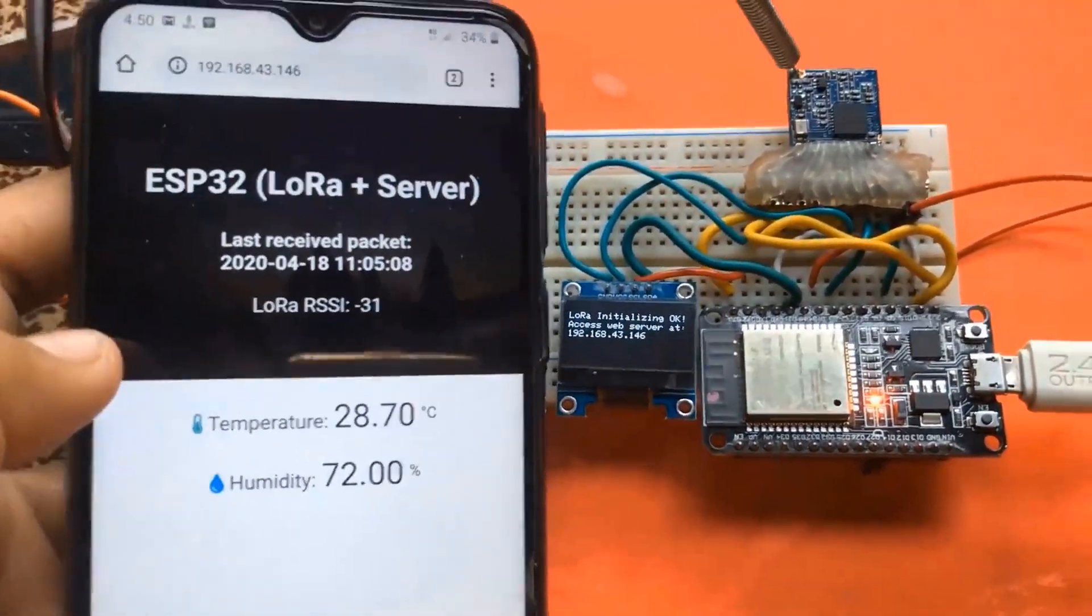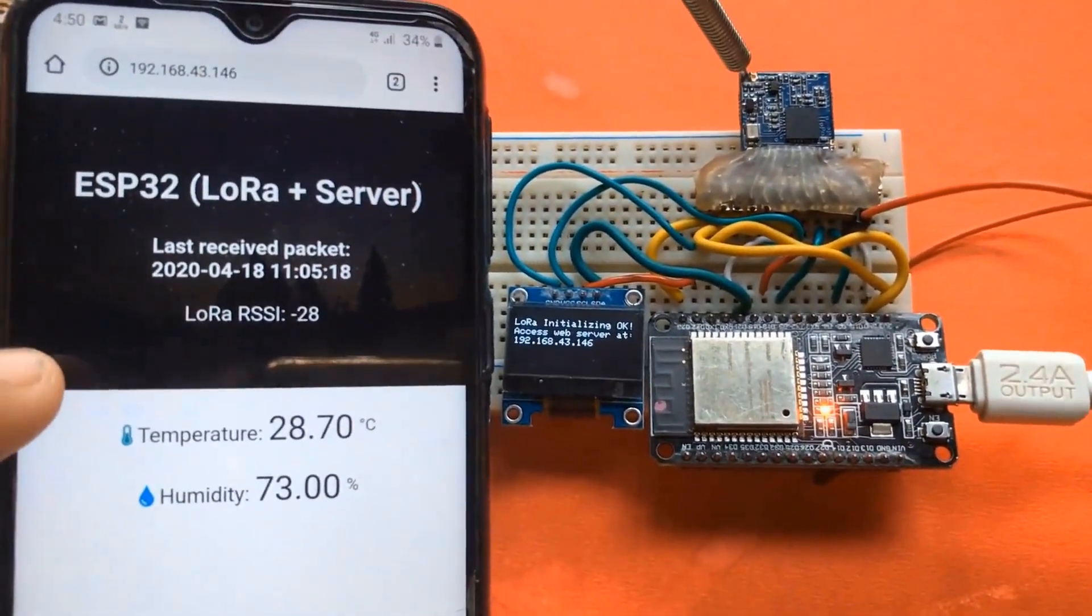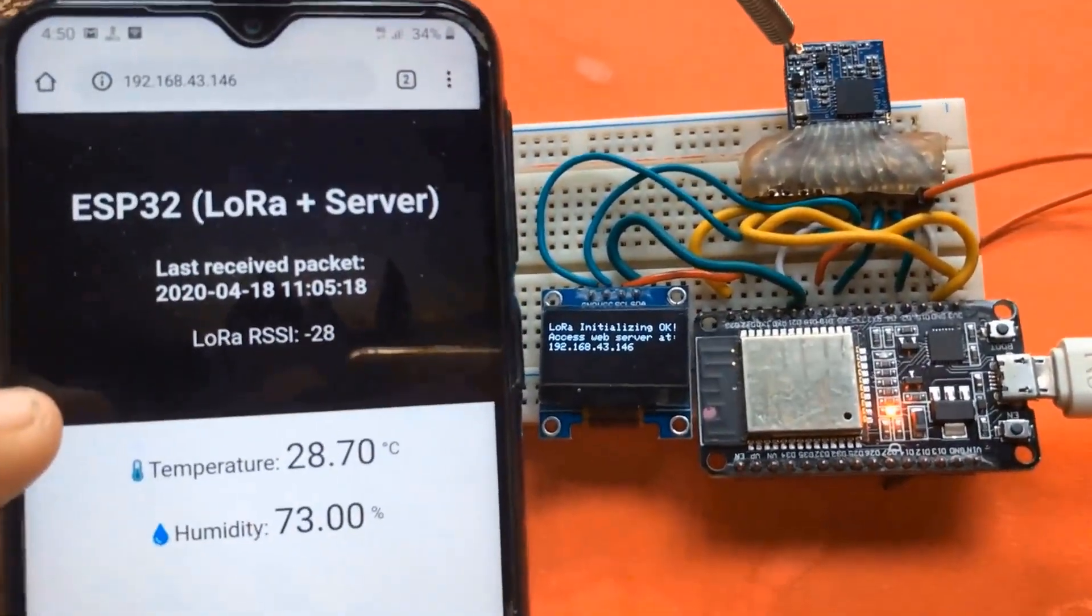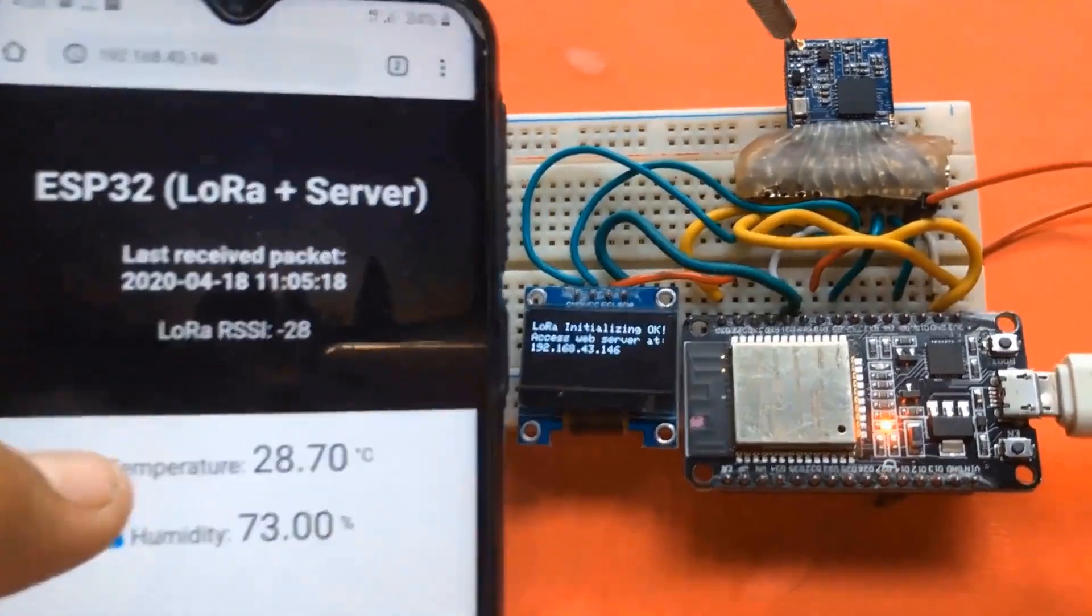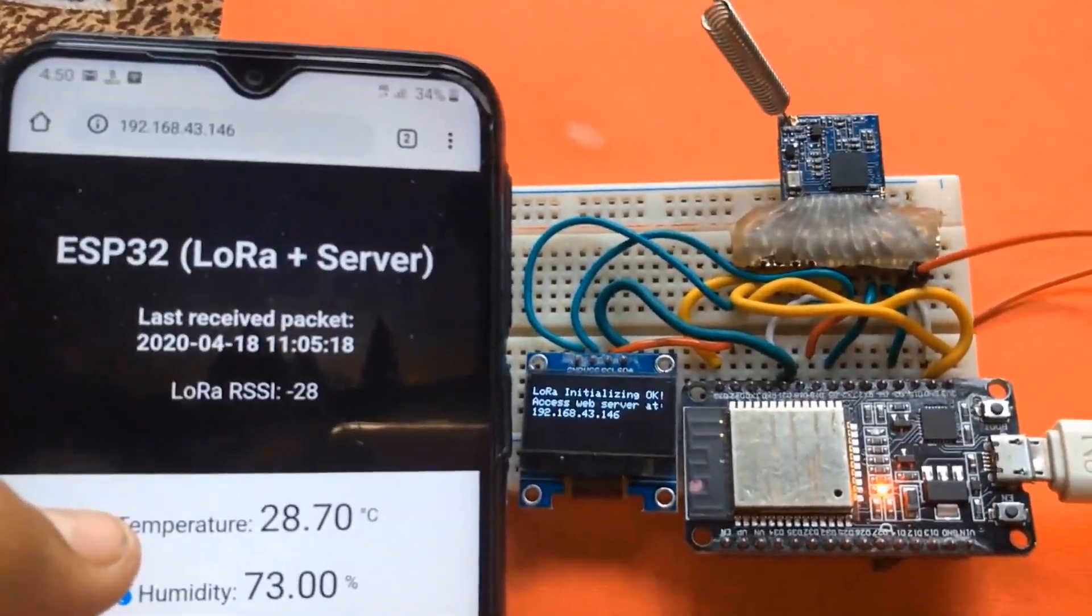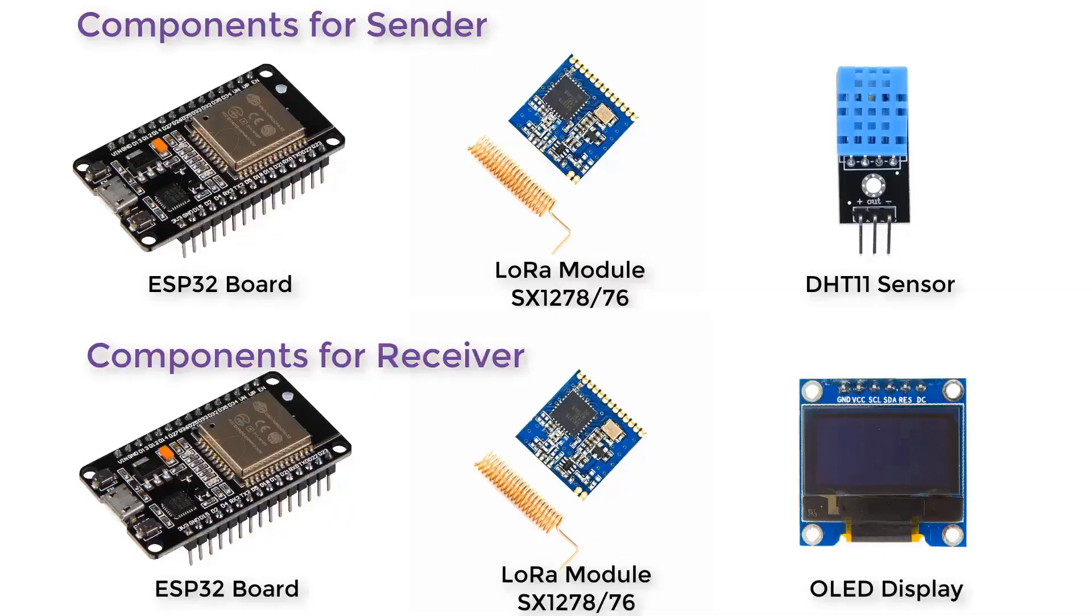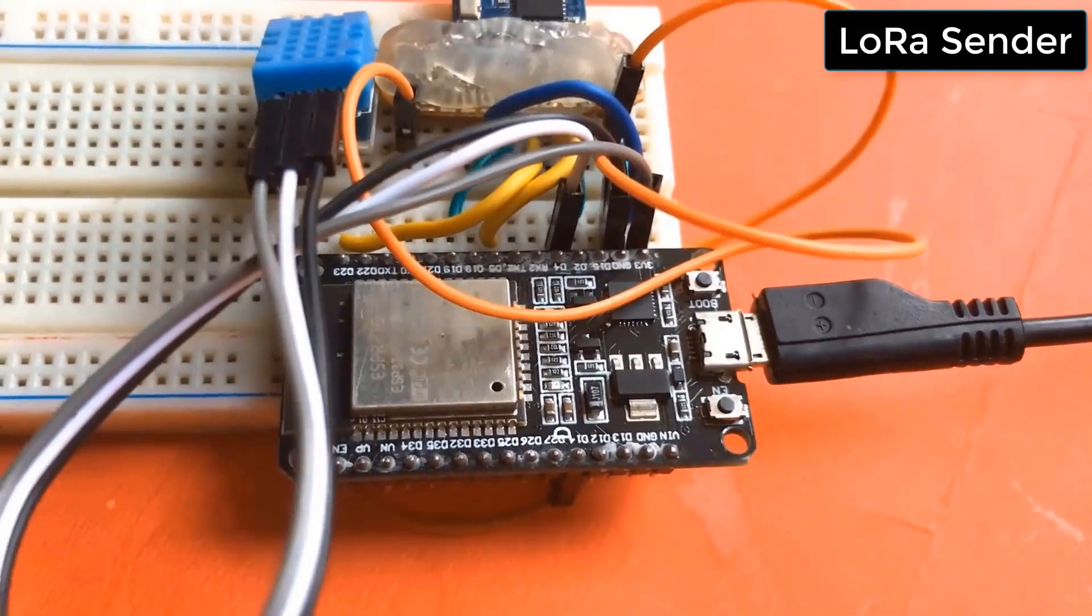Welcome to the new episode of How to Electronics. In this episode, we'll make a LoRa based web server using ESP32 board and LoRa module SX1278.